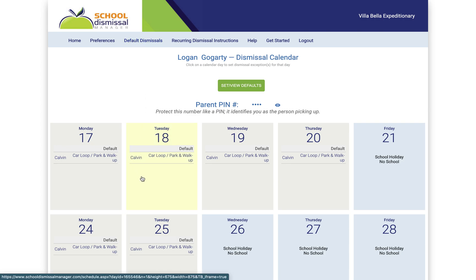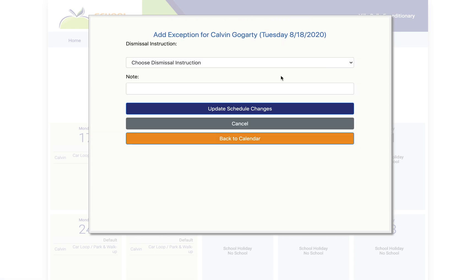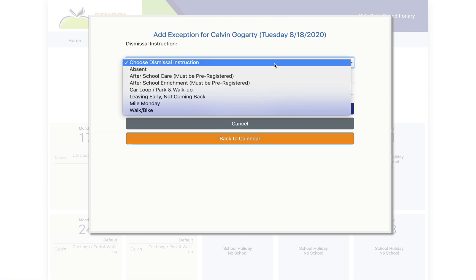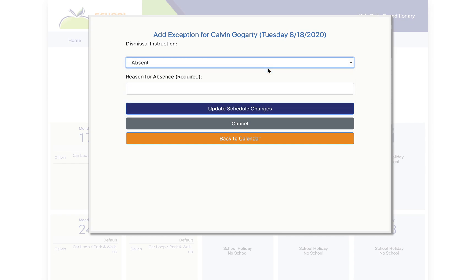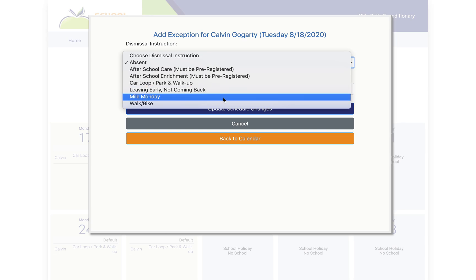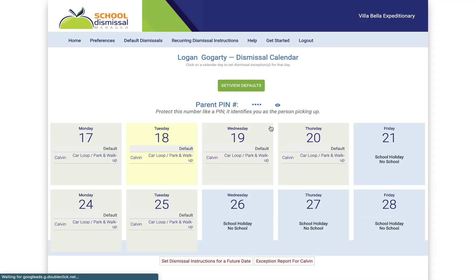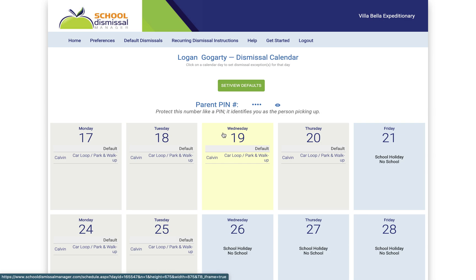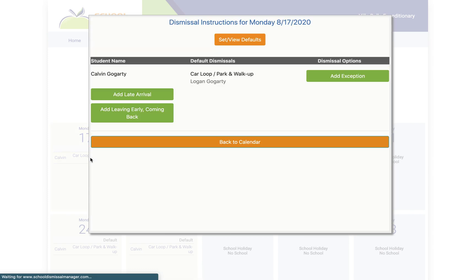Now let's say on Tuesday your student's not going to do the car loop for whatever reason, so you can actually add the exception. So default is usually someone's coming through the car loop or parking and walking up, but on Tuesday they're not going to be here so we don't need to worry about it, or they actually ended up riding their bike that day so they're going to be biking home instead. Then you can type in the destination and then you update schedule change and that lets us see the exception on our end.